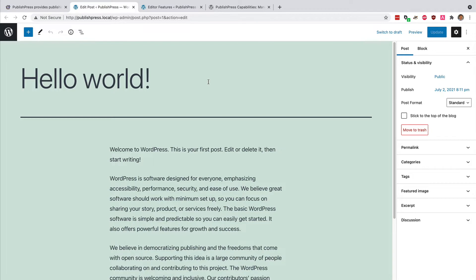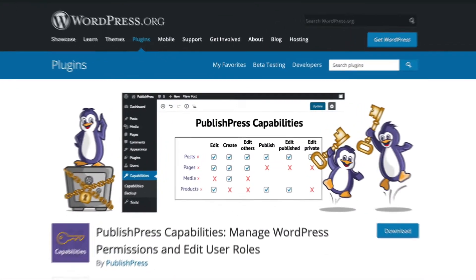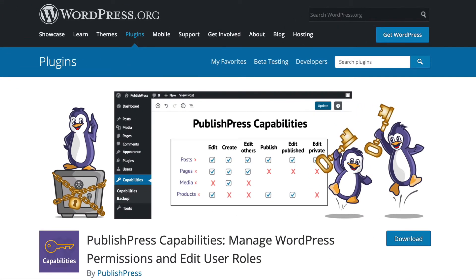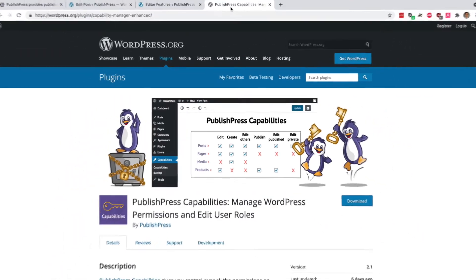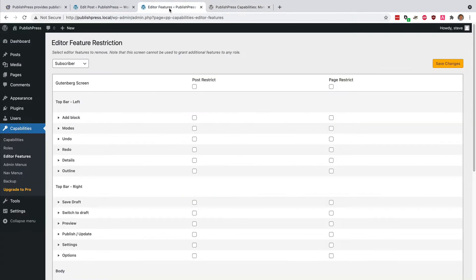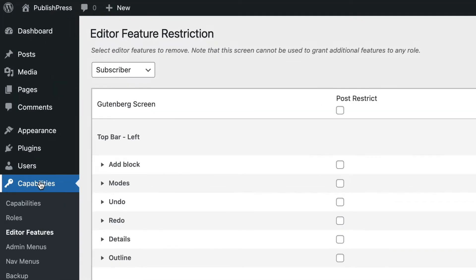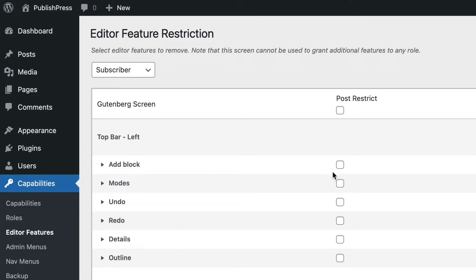This is possible thanks to the PublishPress Capabilities plugin. Once you install it, it's going to give you an option called Editor Features. This is available under the Capabilities link in your admin menu and under the Editor Features link. Almost all of the items on the post editing screen are going to be available to be disabled.